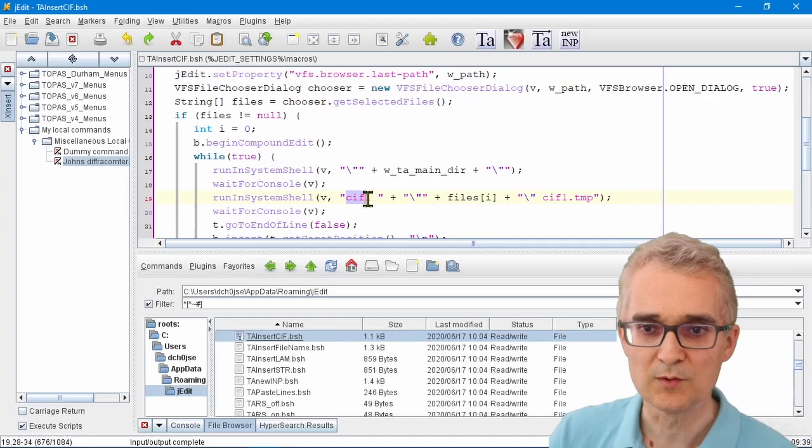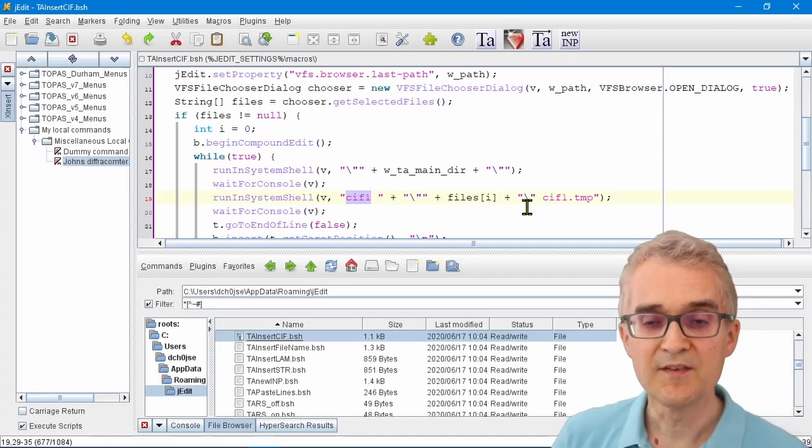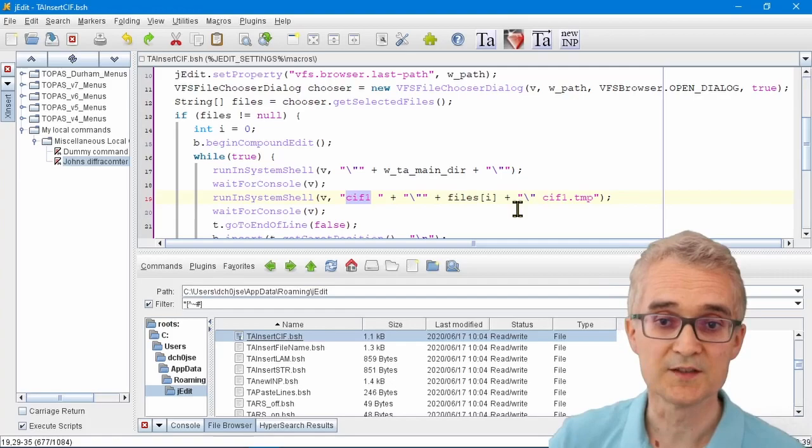If you've got a different program that you want to use to process your CIF files, then you can just change the name of this text here.